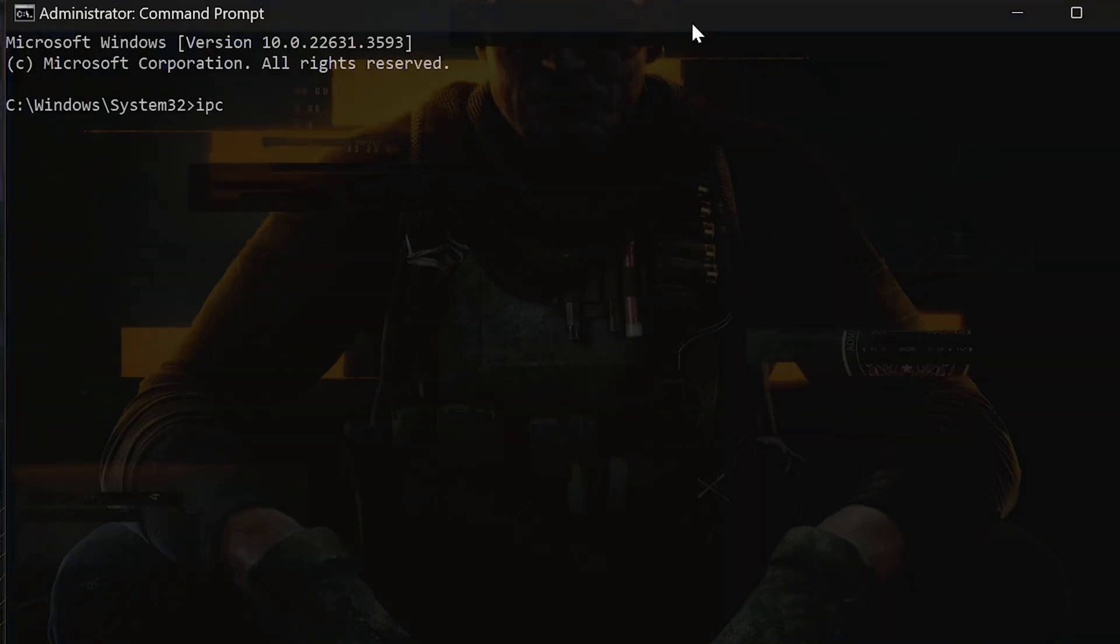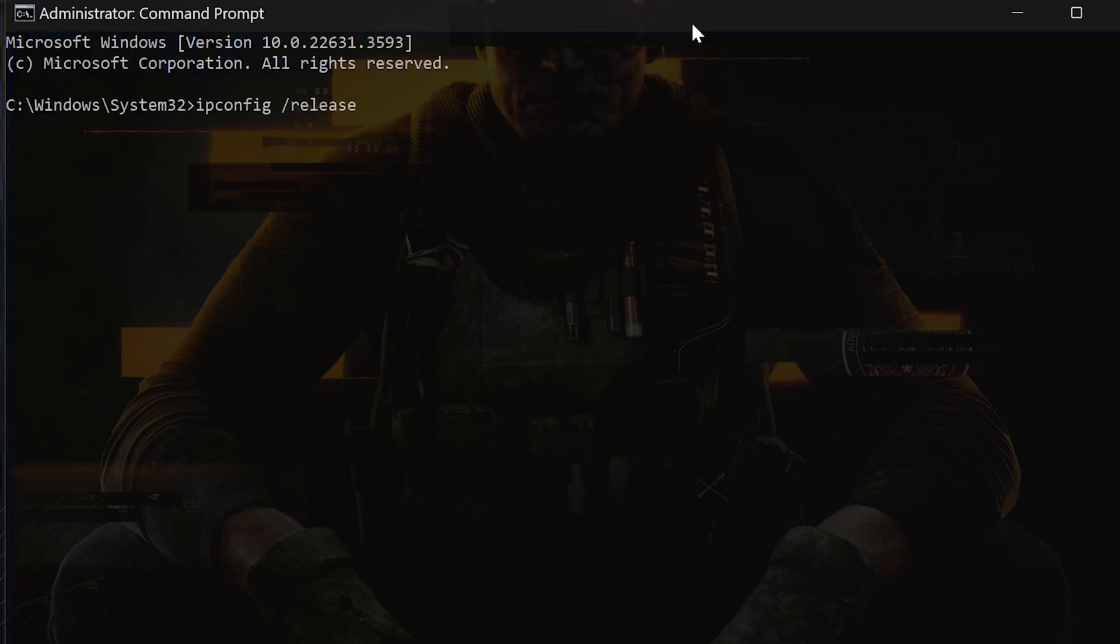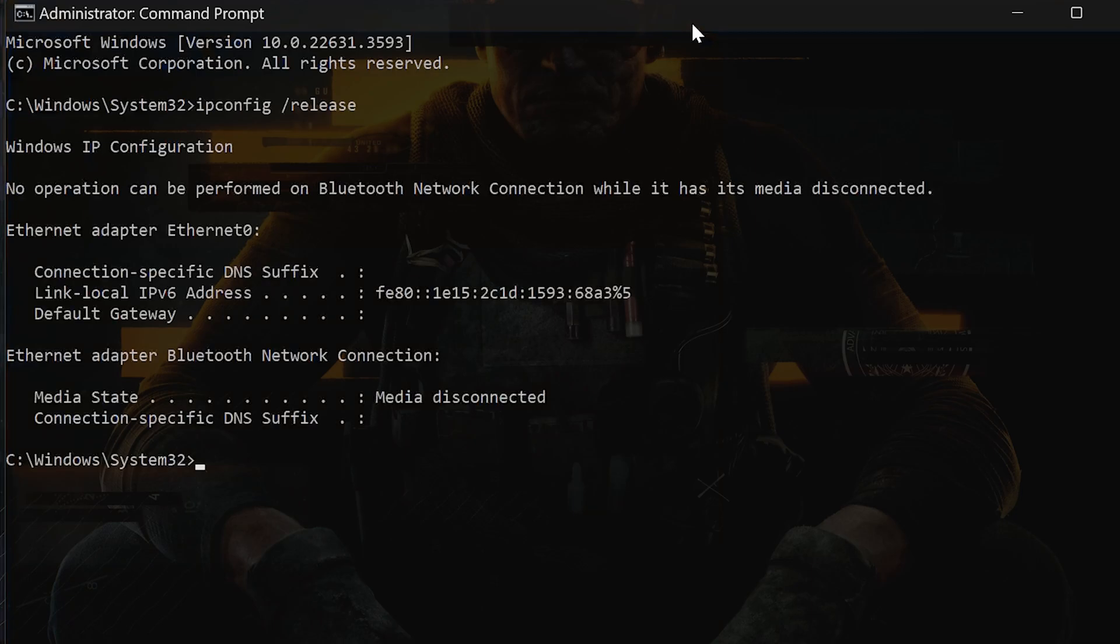ipconfig /release and press Enter. Then ipconfig /renew and press Enter.